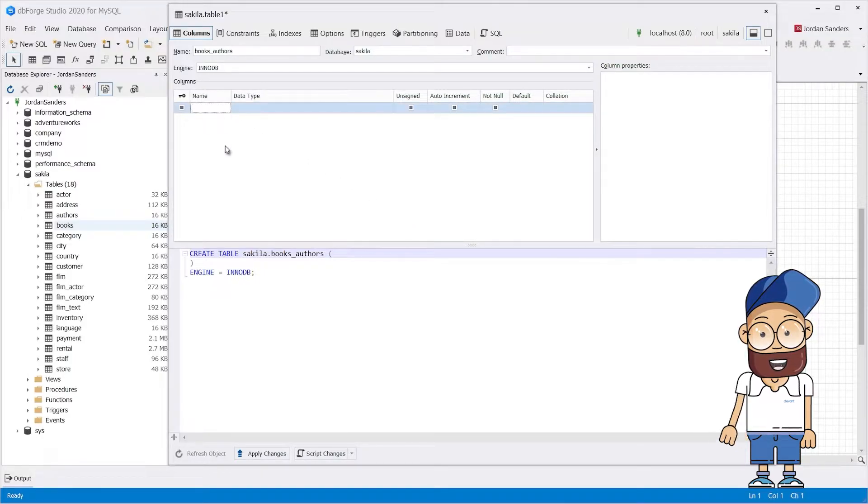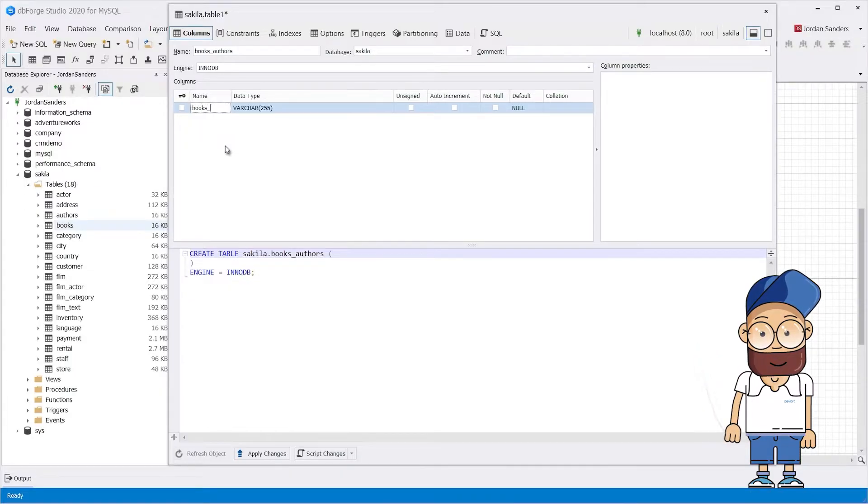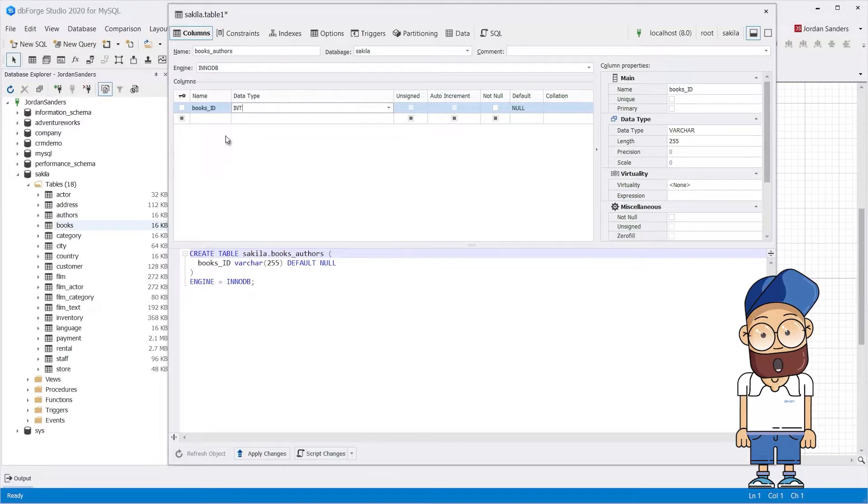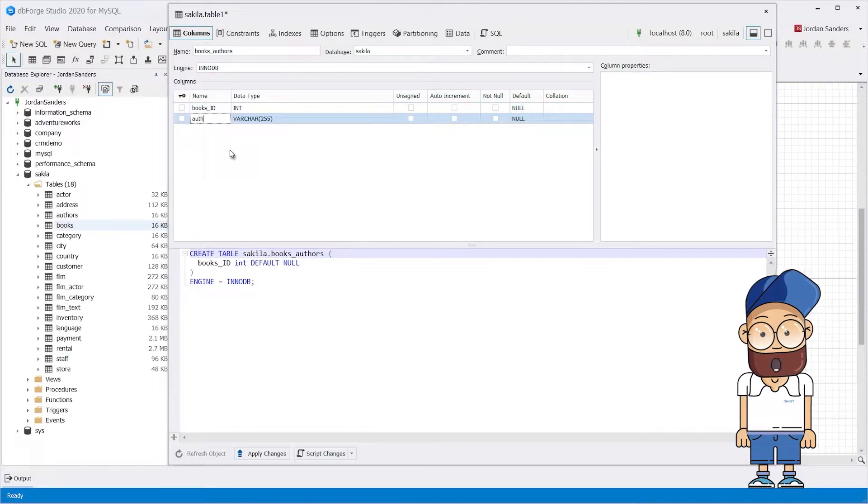In the Table Editor dialog box, enter a name for the table. For example, the junction table between the Authors table and the Books table can be named Books_Authors.